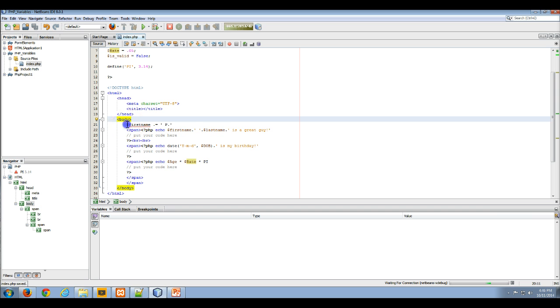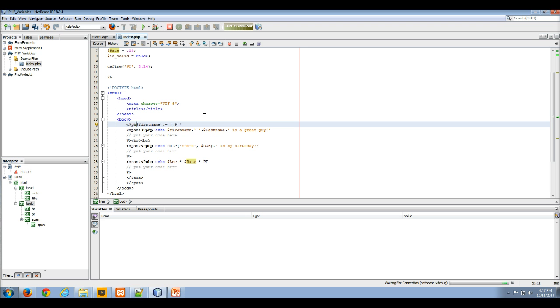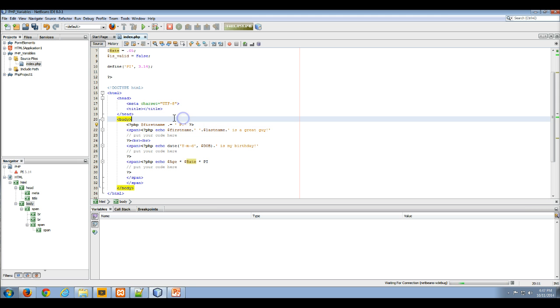Oh, this has to be PHP. All right, so this has to be PHP because I'm actually messing around with a variable, and then I have to end my PHP. So here I'm actually changing the PHP code.